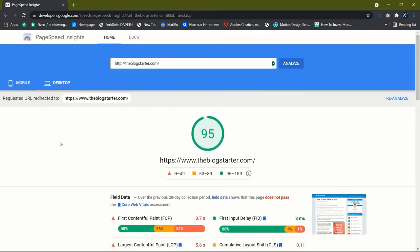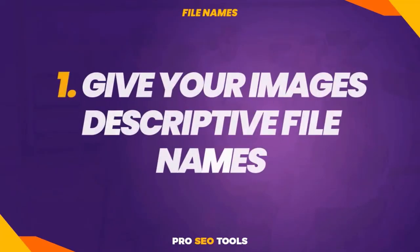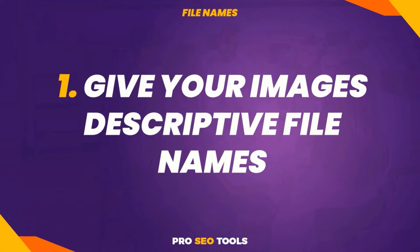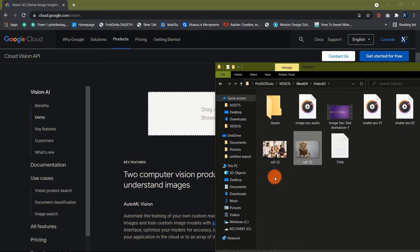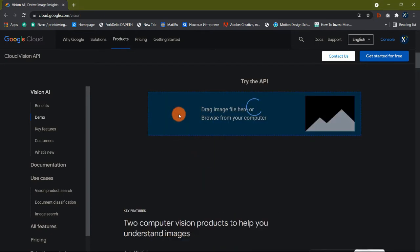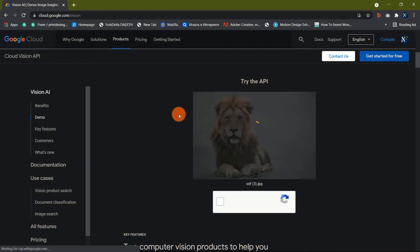One: Give your images descriptive file names. One could argue that using descriptive file names for images is no longer necessary due to developments in Google's machine learning capabilities. That's an excellent point. Just take a look at Google's Cloud Vision API, a machine learning tool for picture recognition, to see how accurate Google is at predicting most photos.